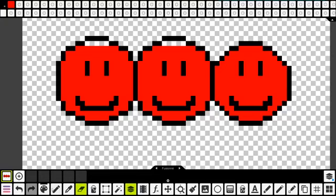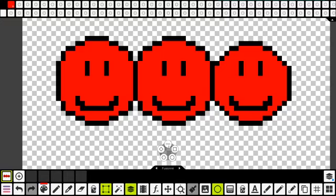J'utiliserais le seau. J'irais prendre du rouge, puis je remplirais les pixels qui restent. Il y a plein de formes, comme je disais : des losanges, des formes hexagonales, des lignes, des carrés. Amusez-vous.